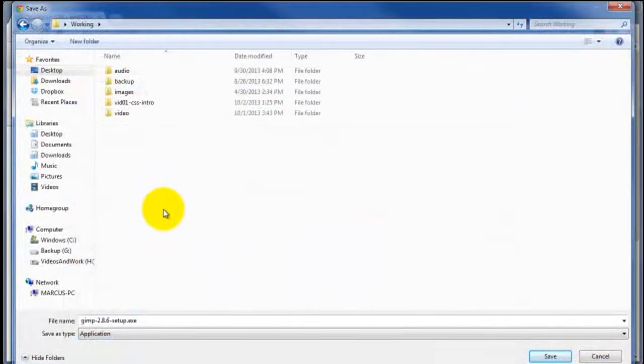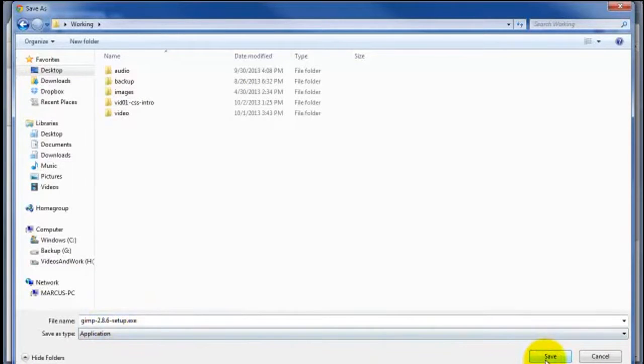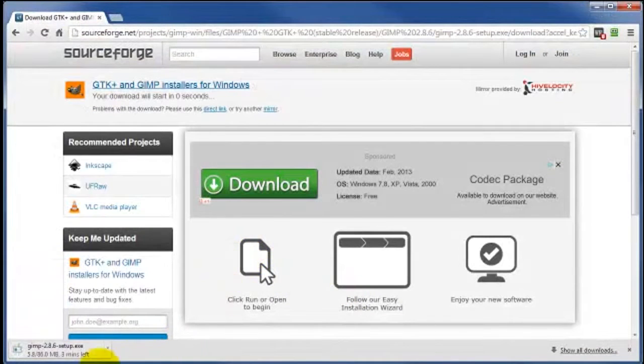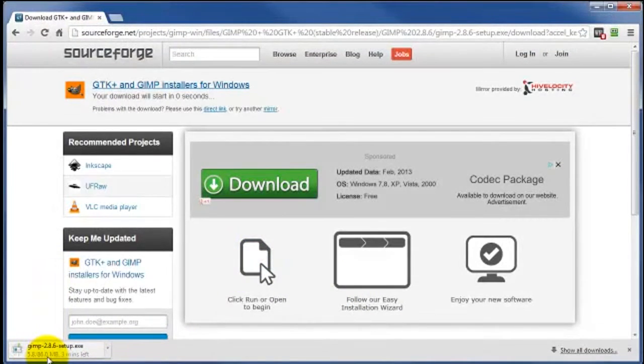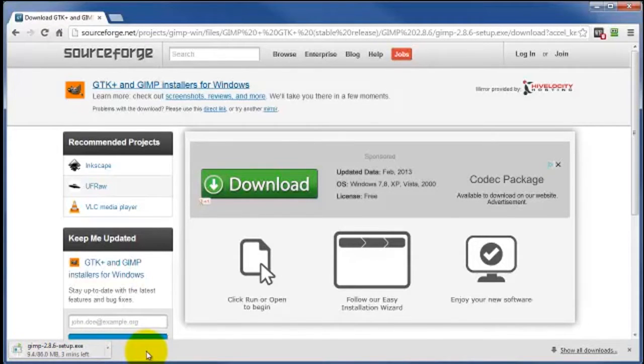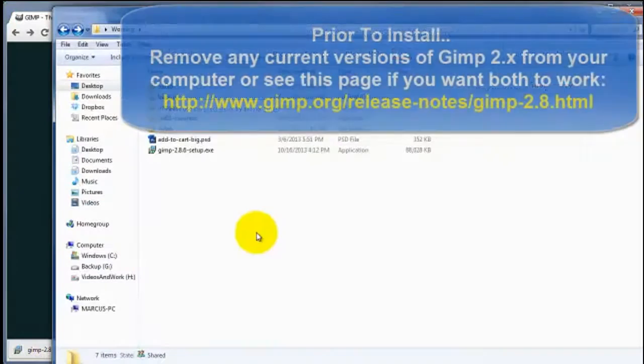And you just navigate to the location on your computer where you want to download that file to. Click on Save. And it's an 80-some-odd megabyte file, so depending upon your internet speed will depend on how long it's going to take. So I'm going to pause the video until this gets done.